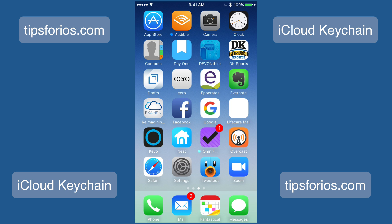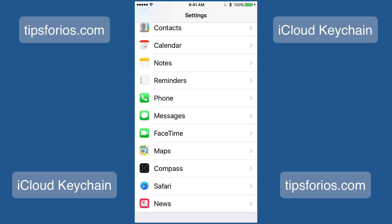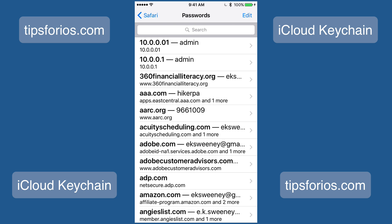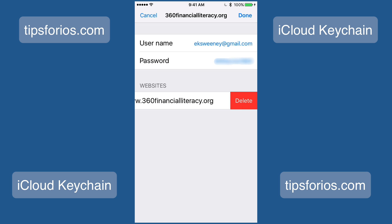The last thing I'd like to show you is how to delete your login information. Open the Settings app, scroll down and tap on Safari, then tap on Passwords. Enter your passcode or Touch ID, find the website whose password you want to delete and tap on it, then tap Edit in the top right corner. You'll see a circle with a minus sign — tap on it and then tap Delete, and that will delete all of your information for that particular website.